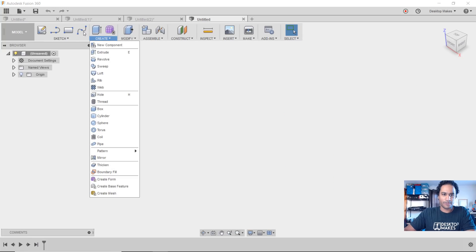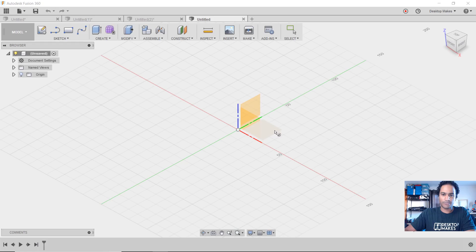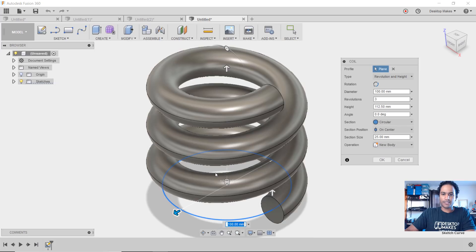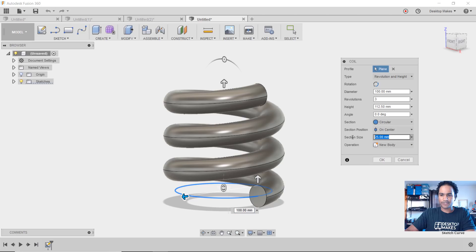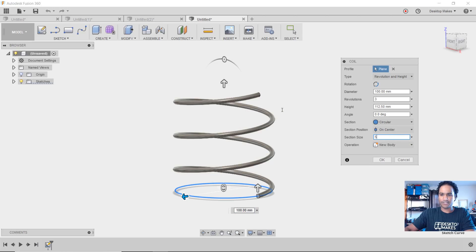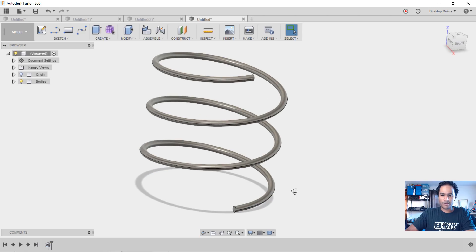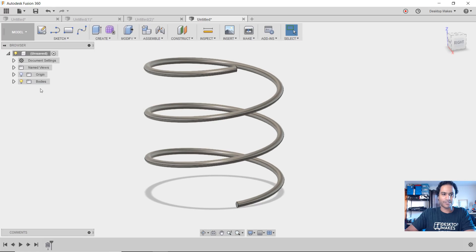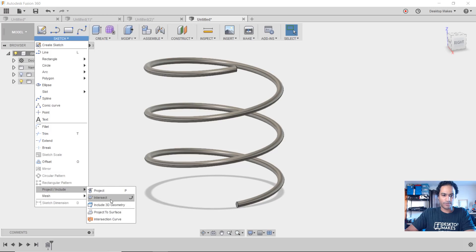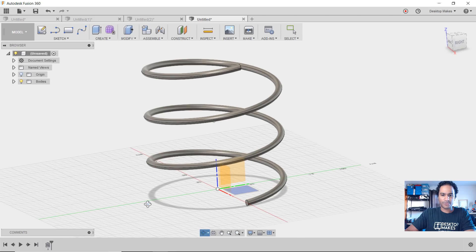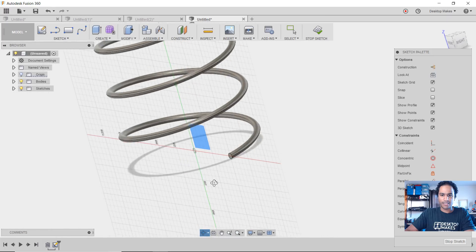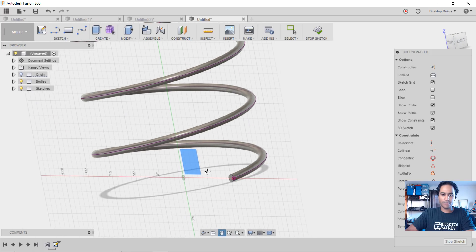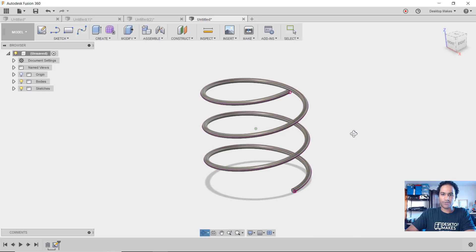What I did was bring in a coil — go to Create, Coil, choose the XY plane, start at the origin, come out 100 millimeters. We get this coil; the section size doesn't really matter, so we'll make it thin, say five millimeters, and hit OK. What I actually want is just the spiral line, so I'll go to Sketch, then Project/Include, Include 3D Geometry. I choose the ZX plane, hover and select the path, and it turns purple. Then stop sketch.